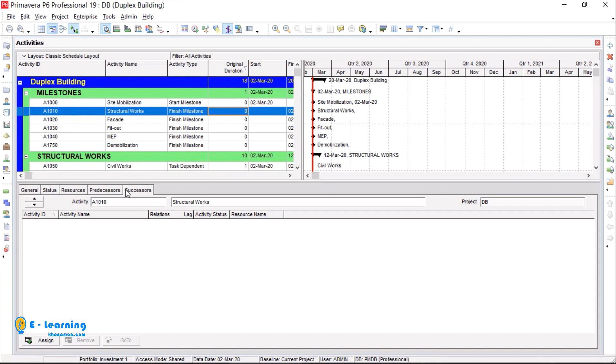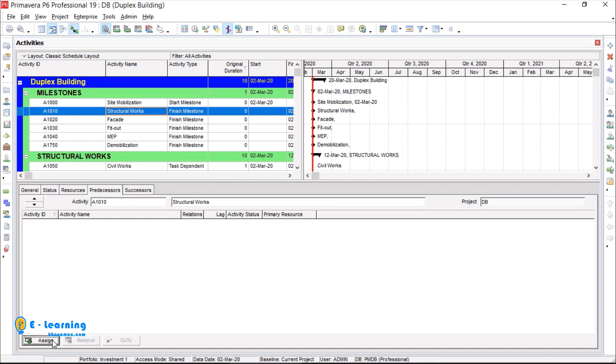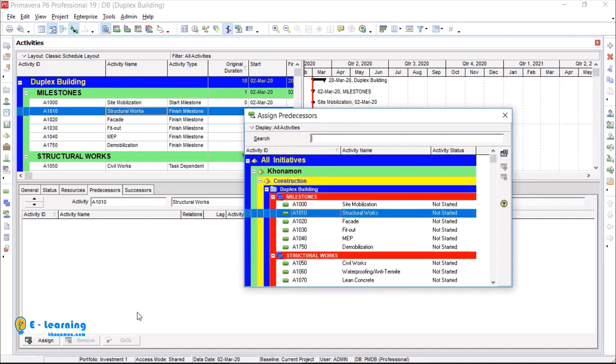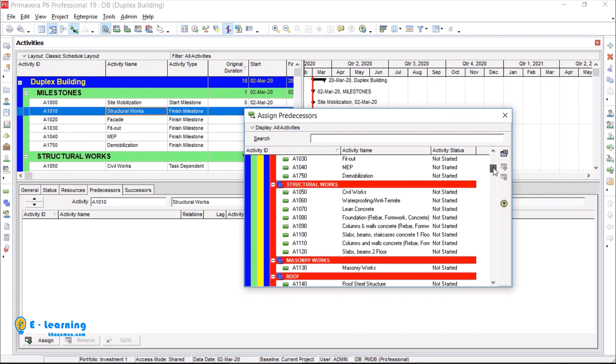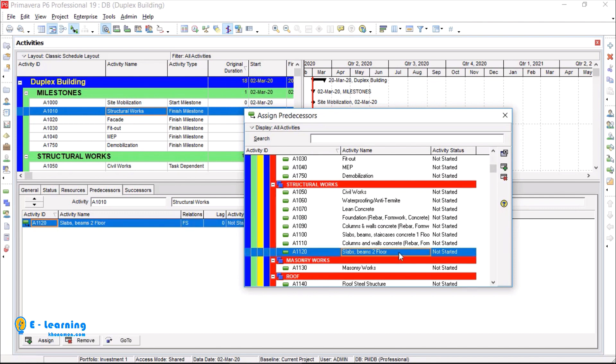Take a note that successor is reverse form of predecessor. I've created a draft in Excel for predecessor activities. I've selected the activity, then I click on predecessor tab and click on assign. According to the Excel file as a draft, it is linked with FF to slabs beams second floor. Double click on it, it is assigned.